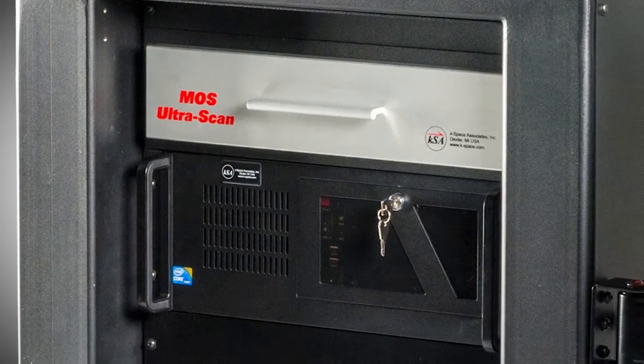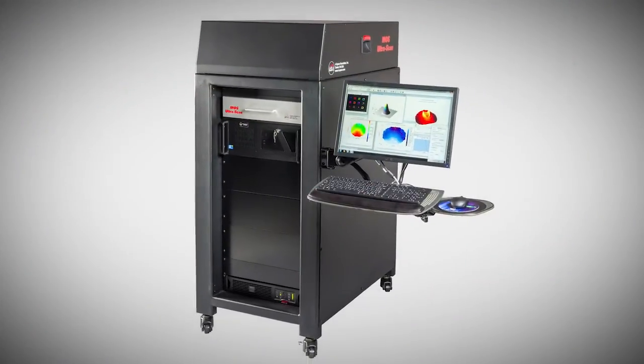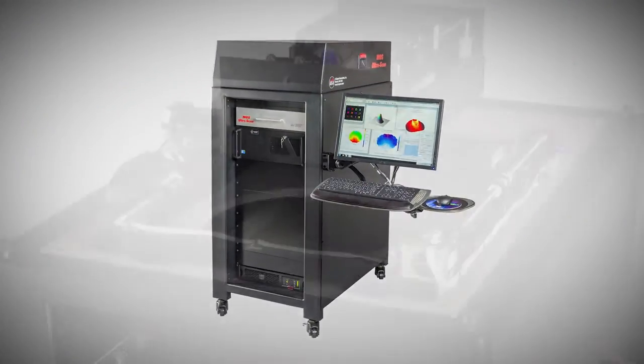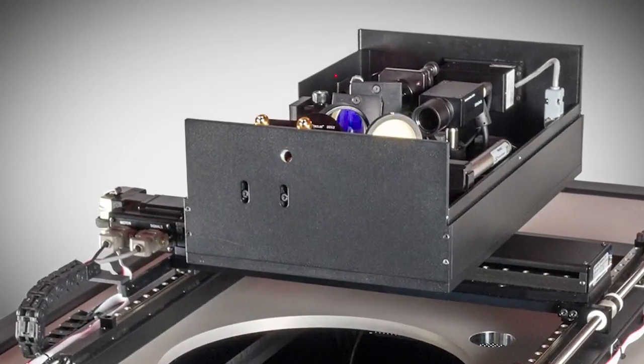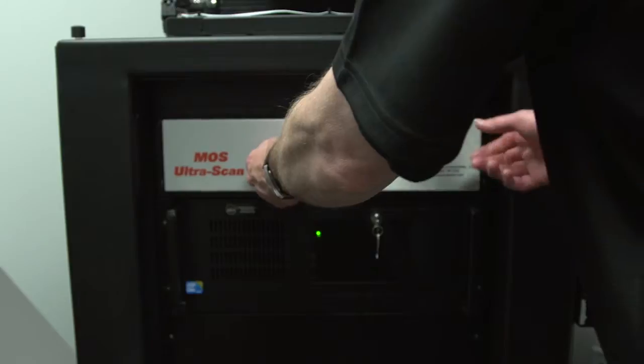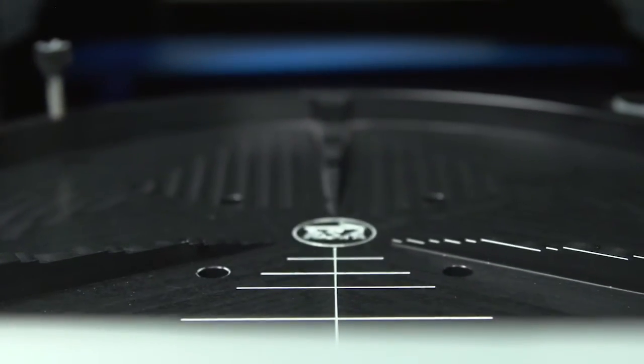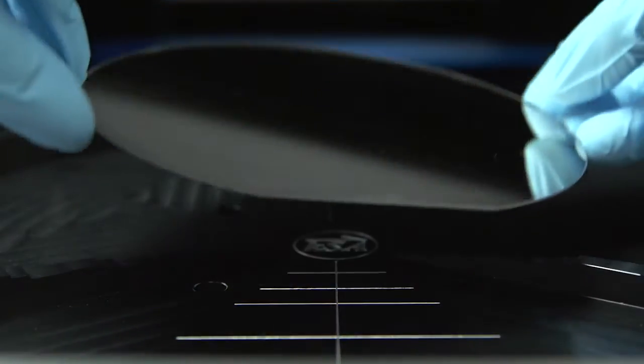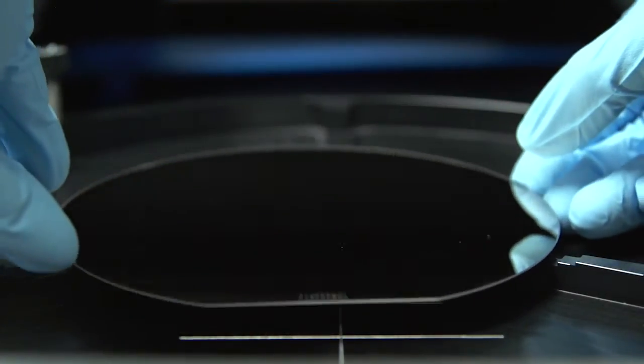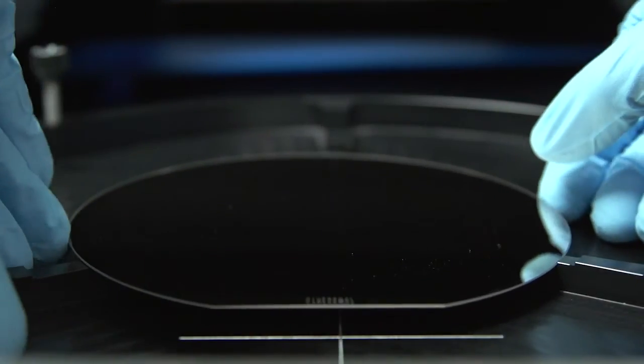MOS technology is the base technology that creates the multiple beam array. From that technology we branched off and made an ex situ tool that can monitor curvature, sample height,